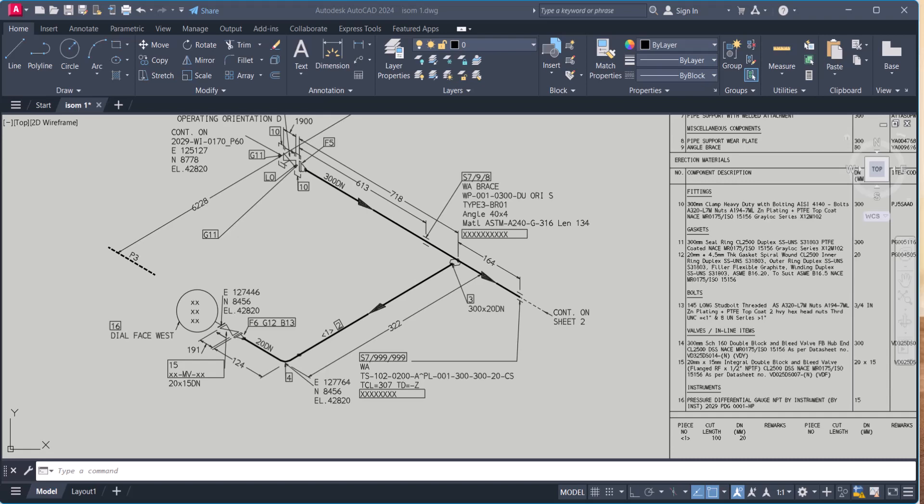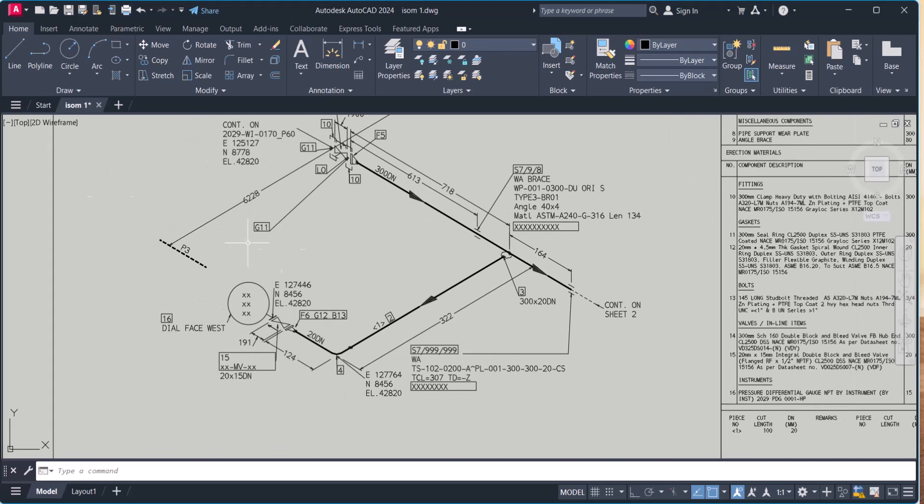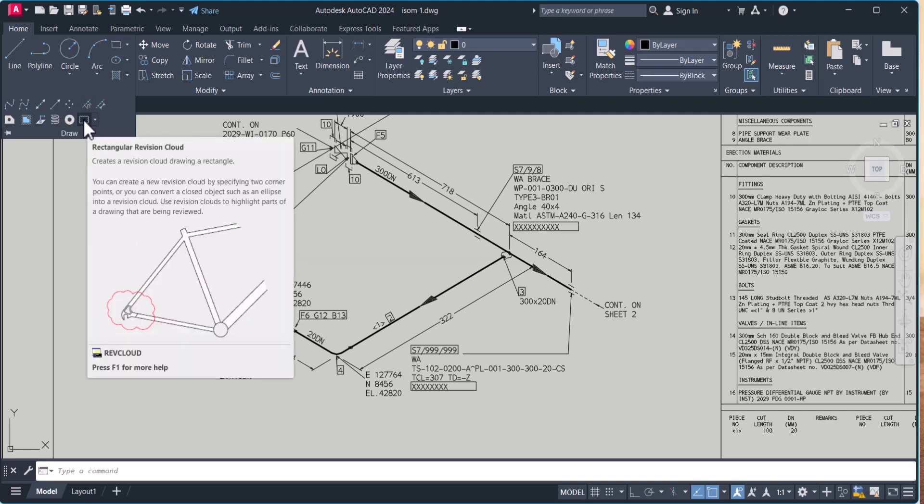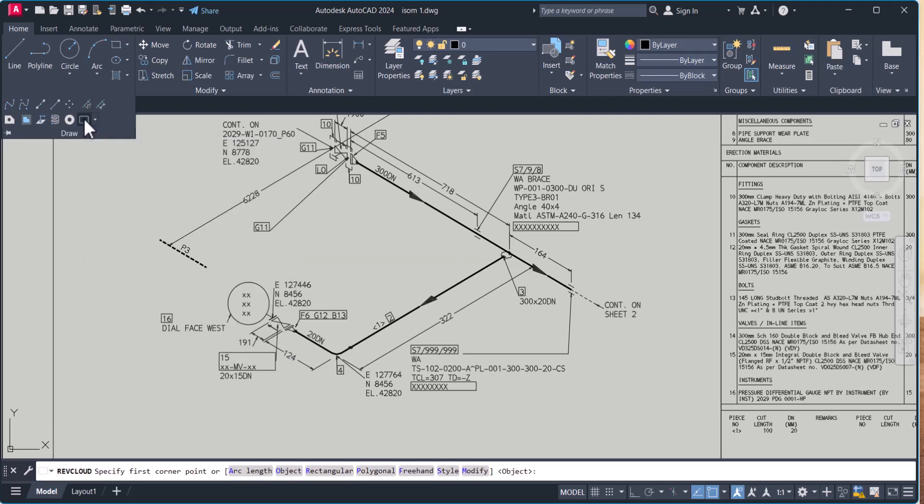Hello everyone, welcome to my YouTube channel. In this video, we will learn how to draw the rev cloud. For that, we have to go to draw here and here is a rev cloud symbol. Click this one.